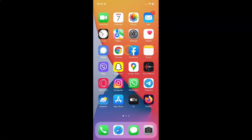Hi guys. In this video I will show you how to enable or disable data roaming on your iPhone XR running iOS version 15.3. So this is my iPhone XR. So let us start.